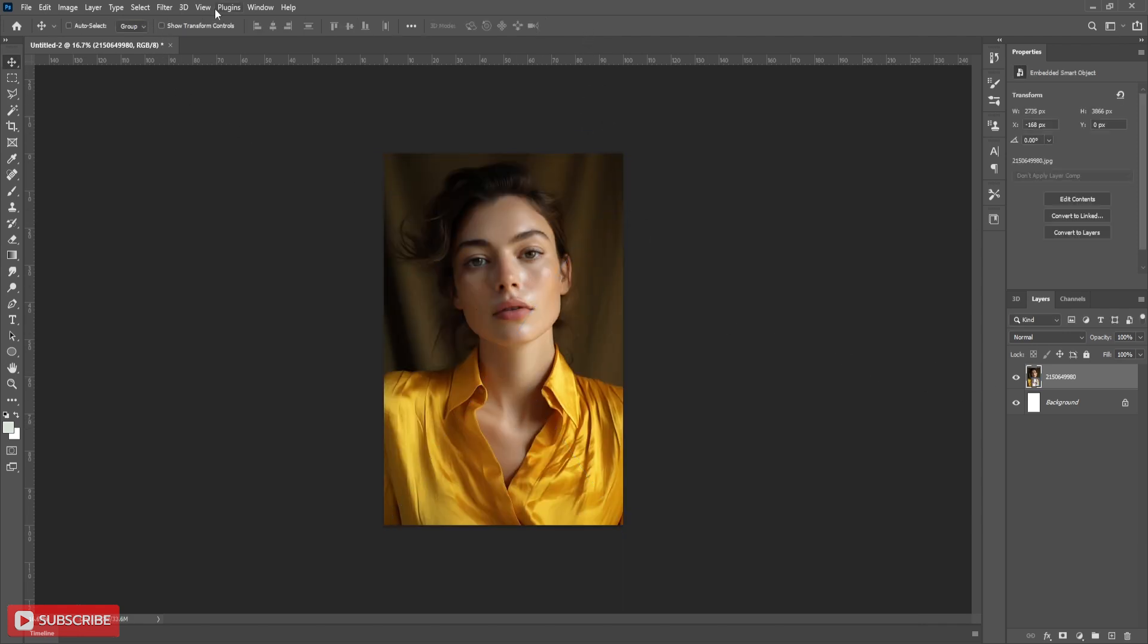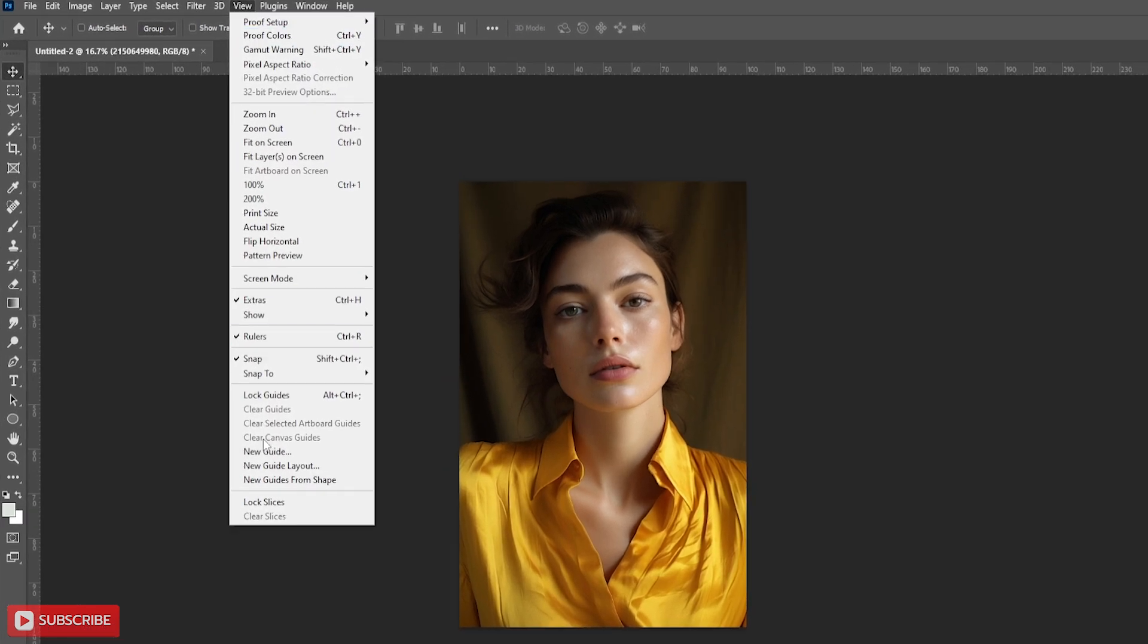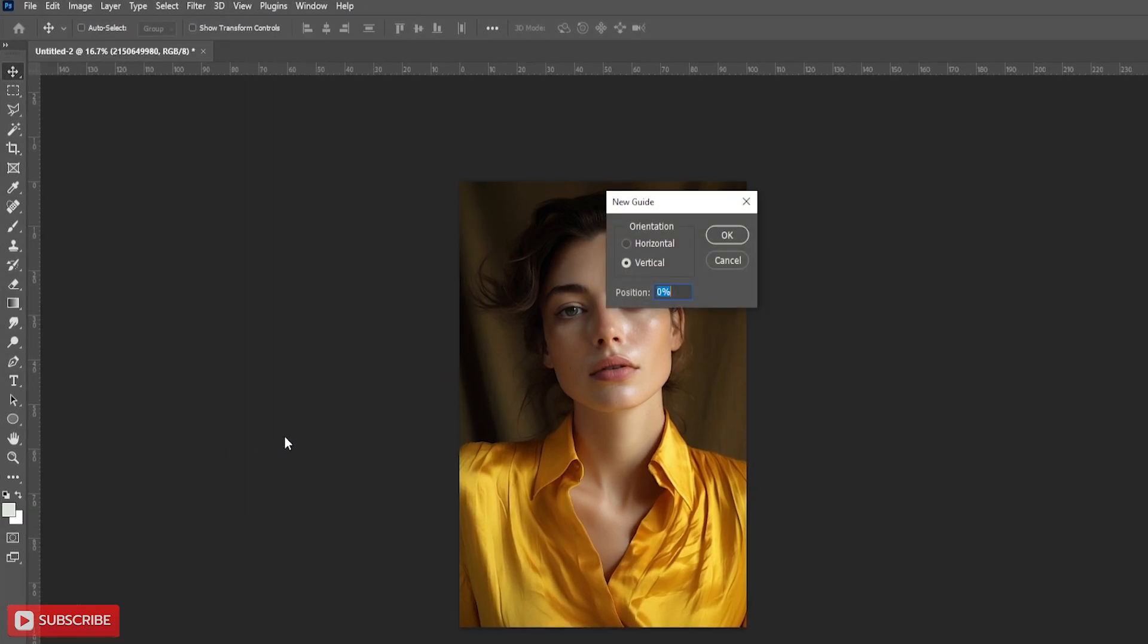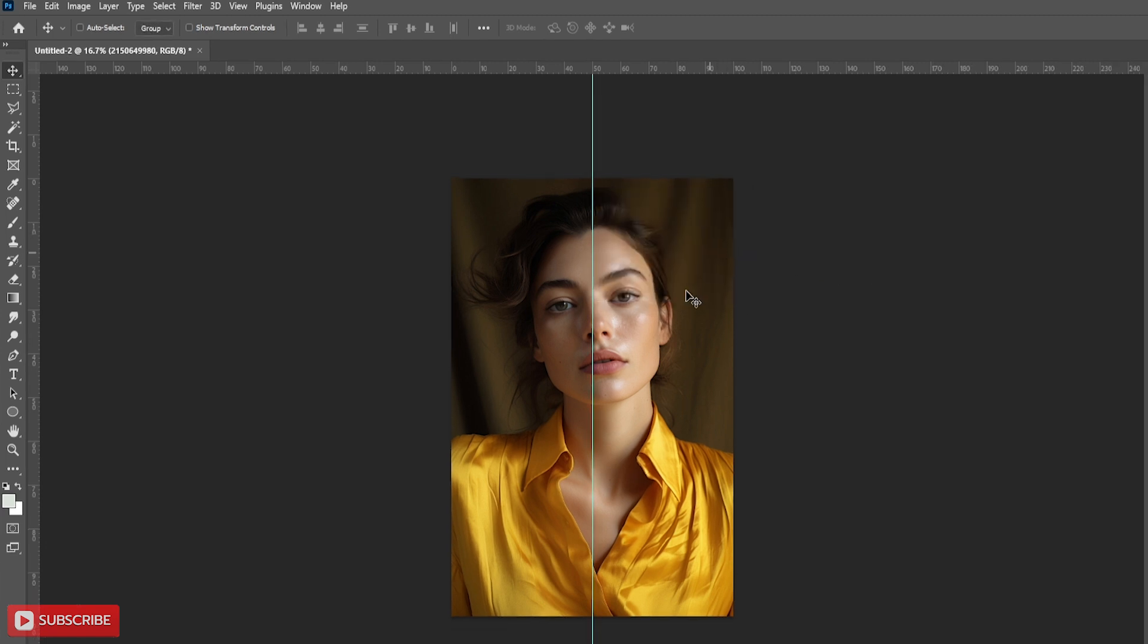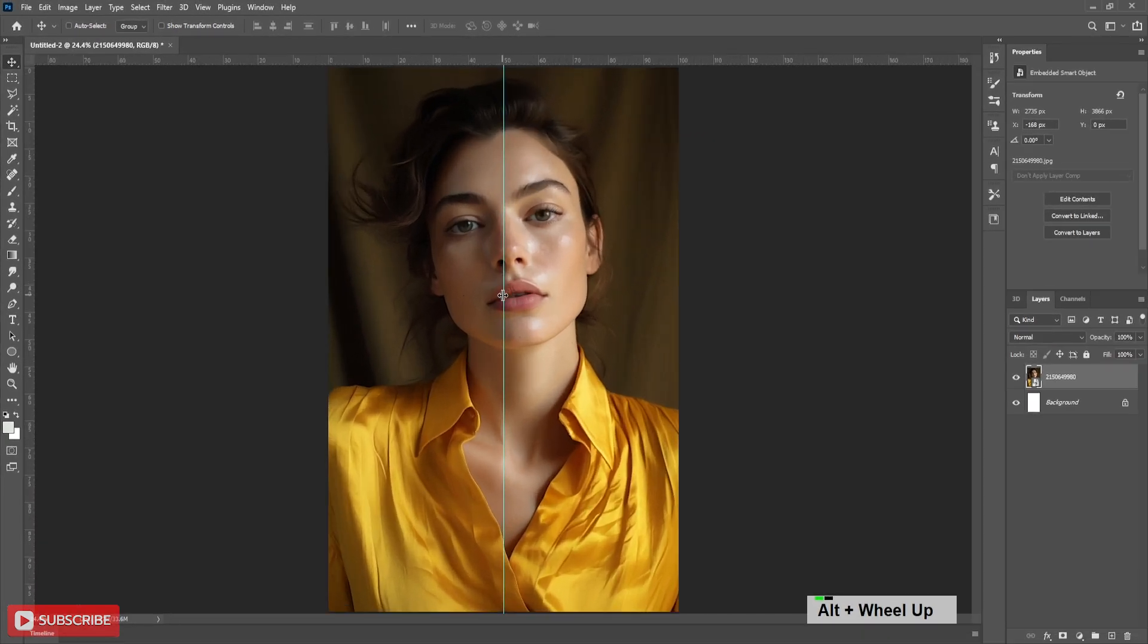Now go to view menu, then click on new guide. Your guide window will pop up. Select vertical and put value 50%. Hit OK. You'll get a guideline in the middle of the document.